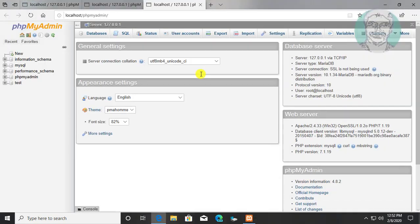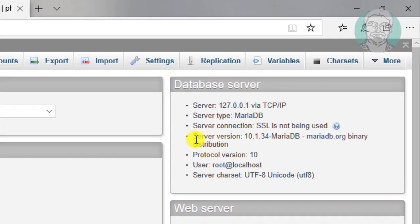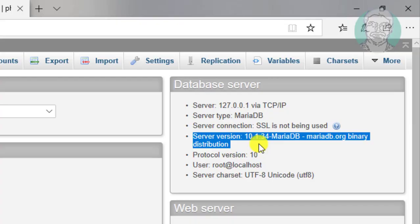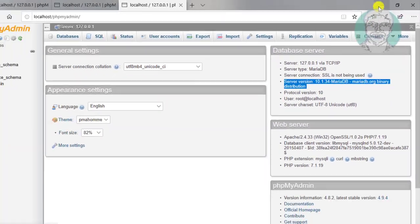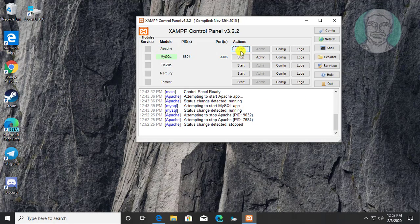Click MySQL Admin. MariaDB server version is 10.1.34. Stop Apache and MySQL services.